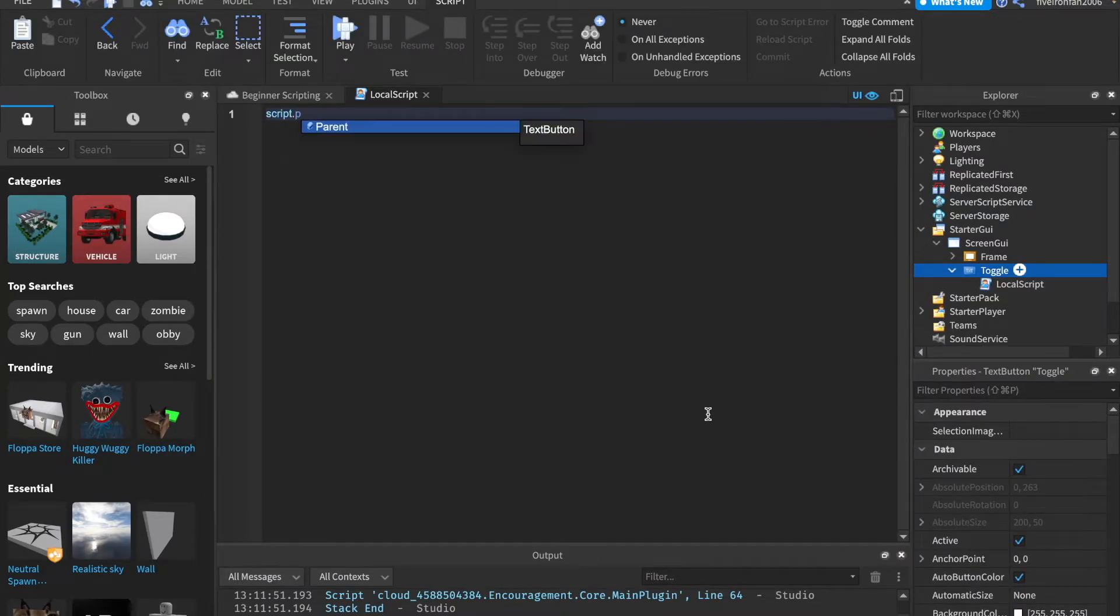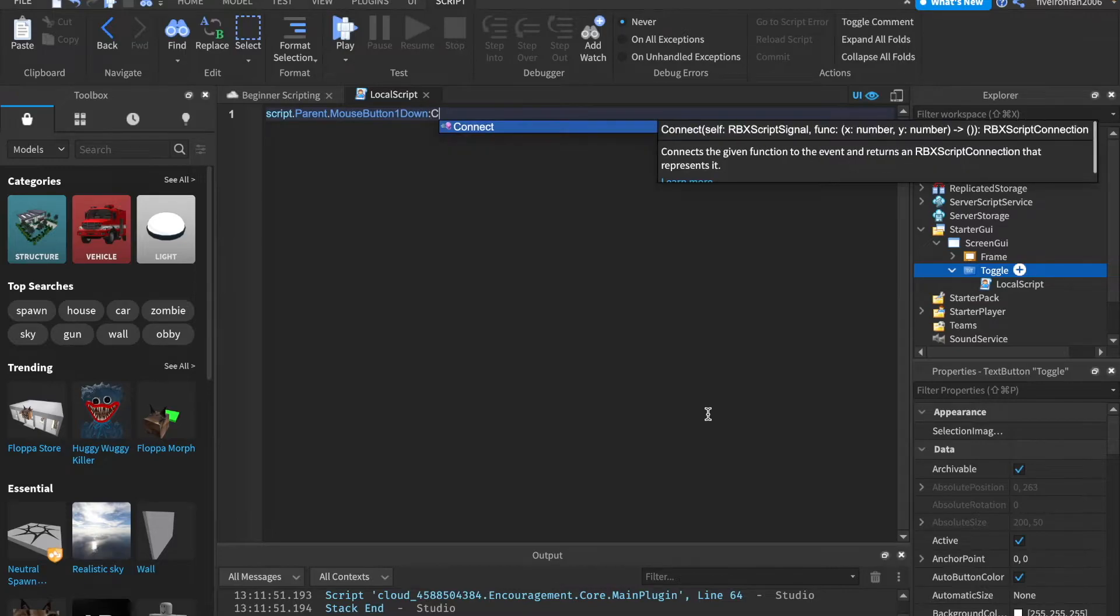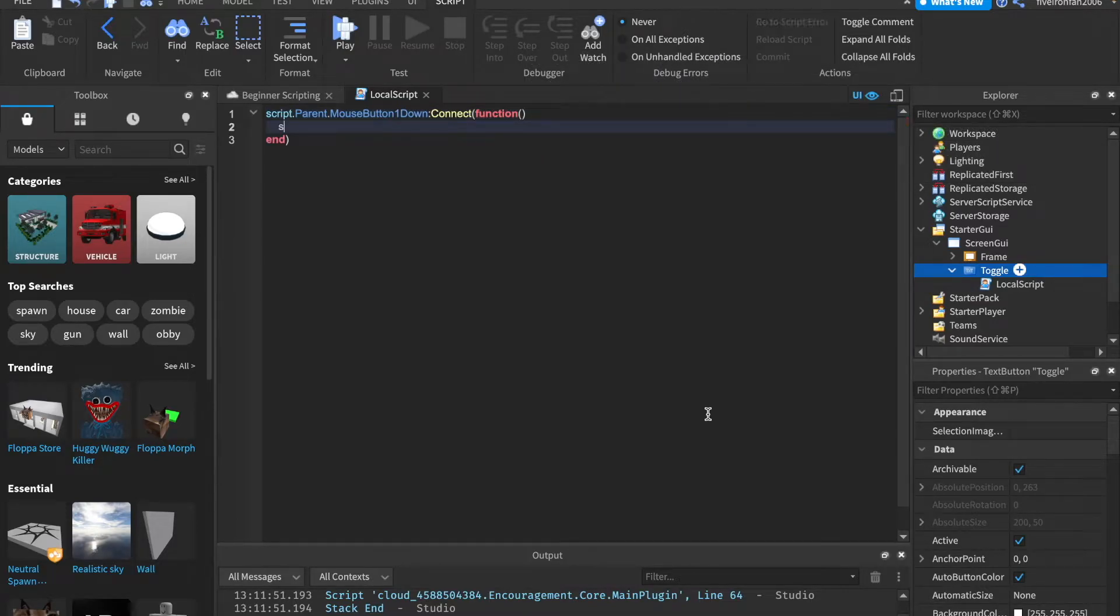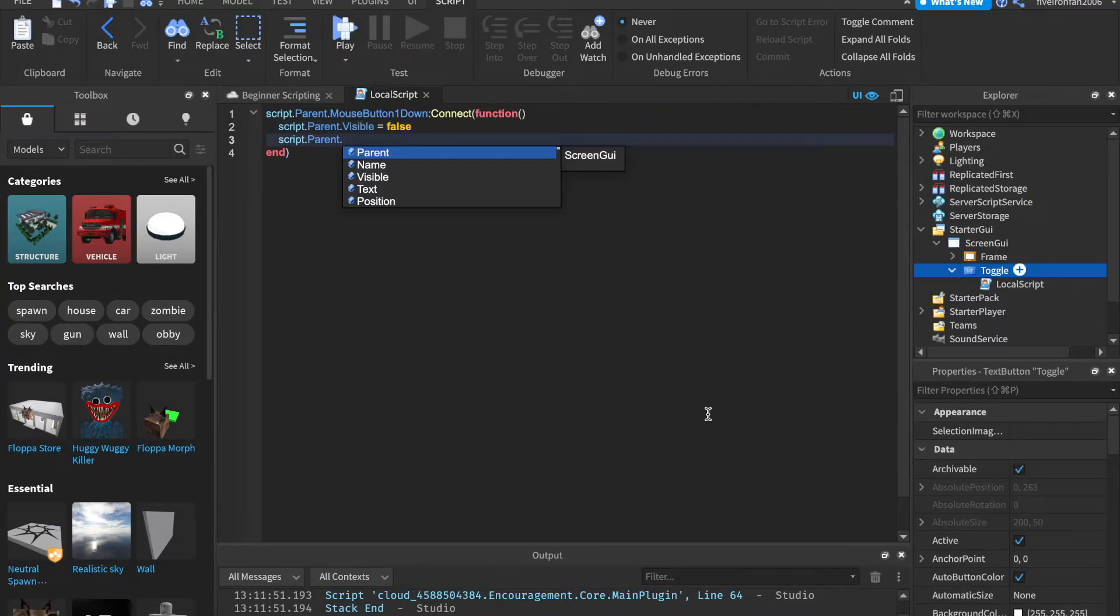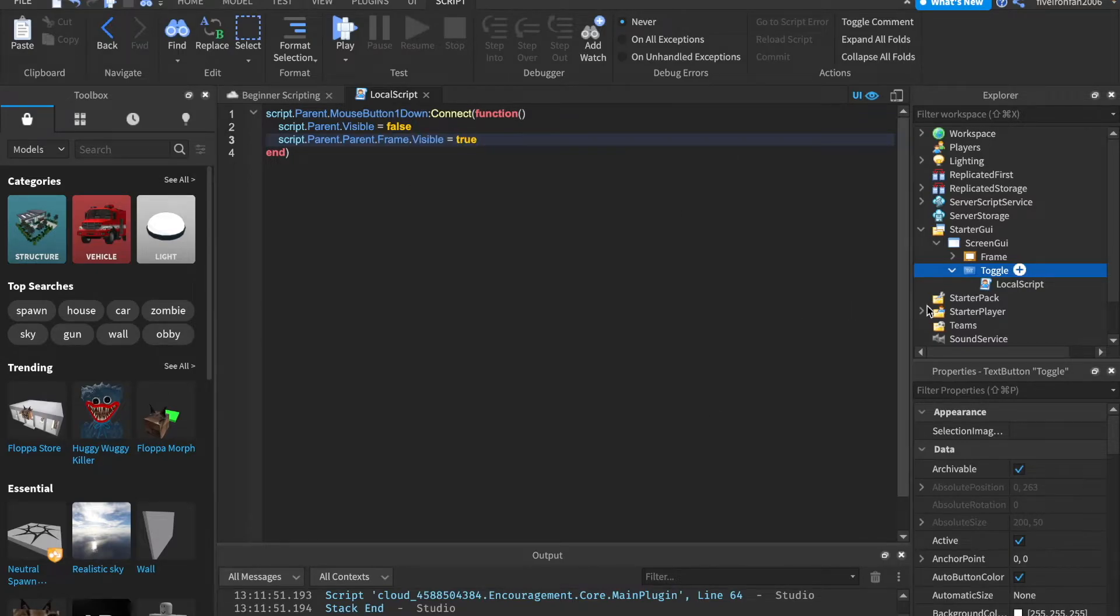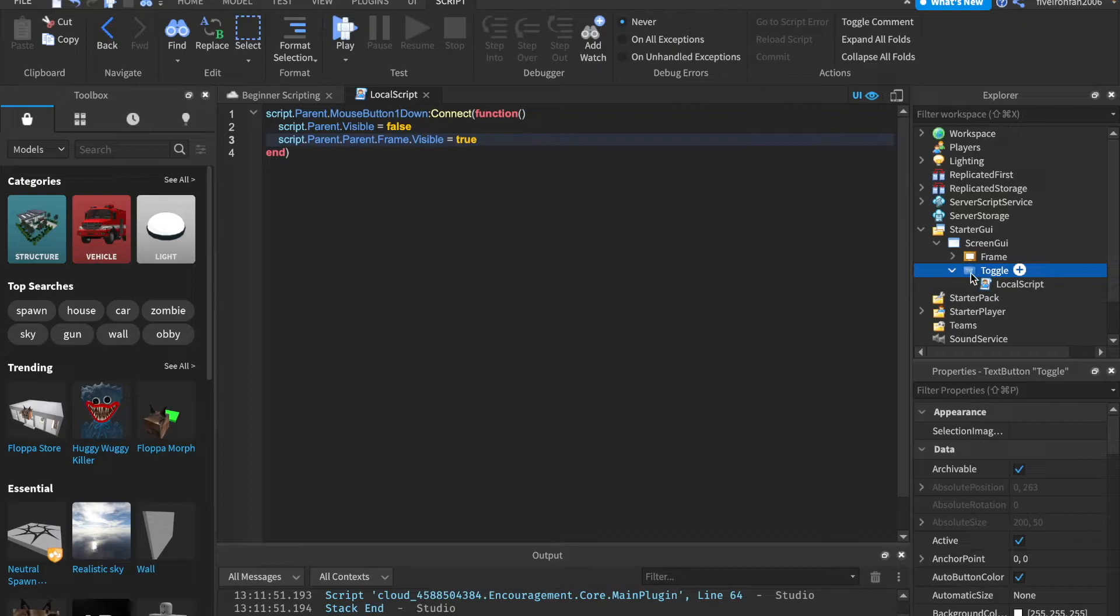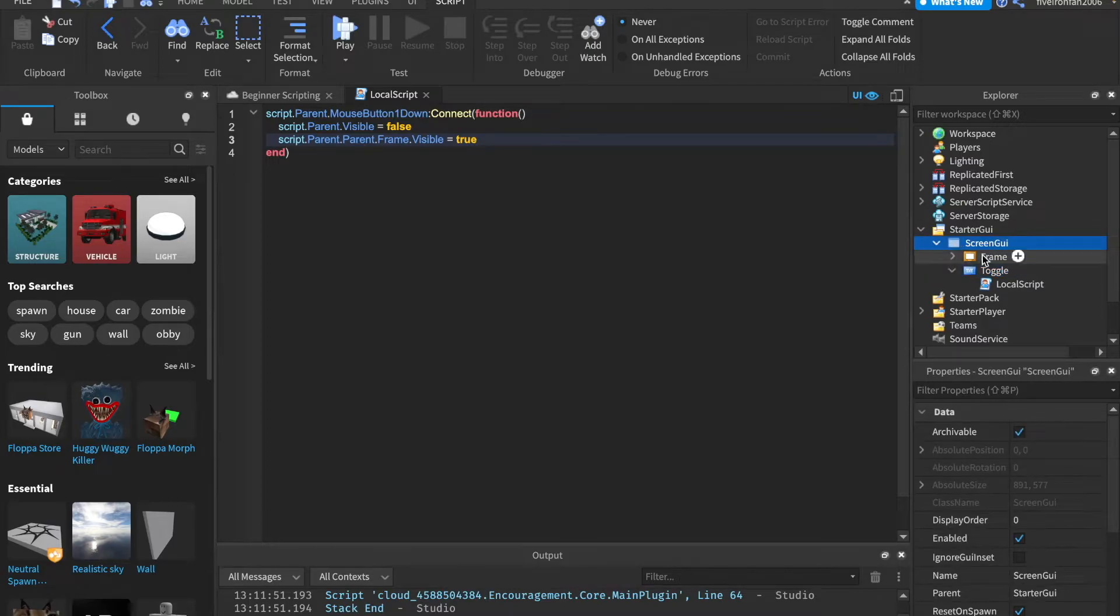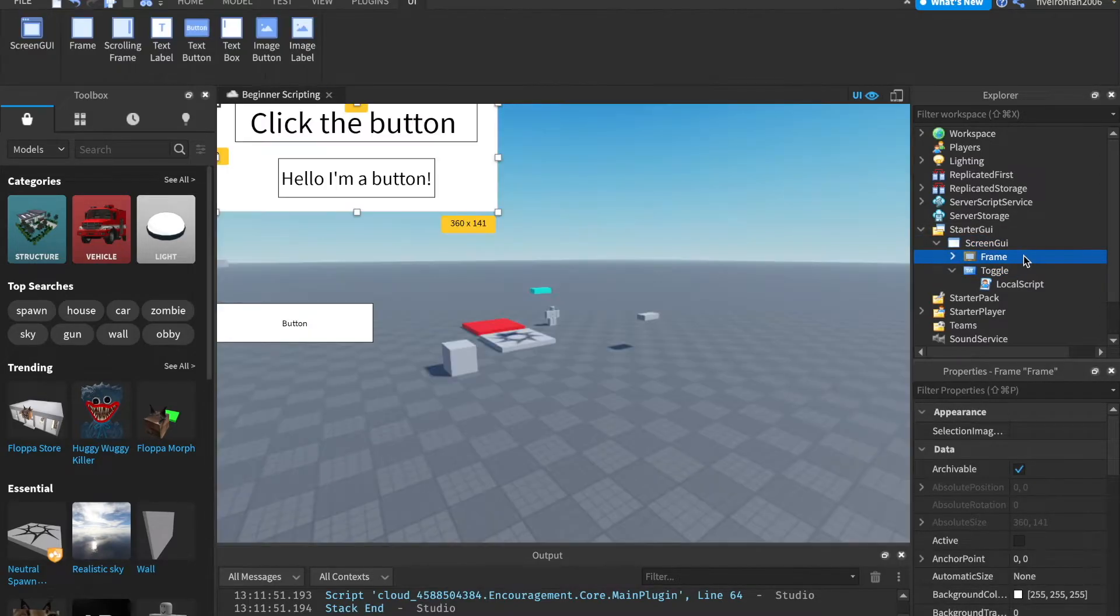So what we're going to do is we're going to insert a local script inside of the toggle. And we'll say script.parent.mousebutton1down colon connect function. And we can simply say script.parent.visible equals false. And script.parent.parent.frame.visible equals true, right? Because we have the script.parent.visible equals false. So we want to set the button to not be visible. But script.parent.parent, which is the screen GUI, then the frame, we want to set the frame to be visible.